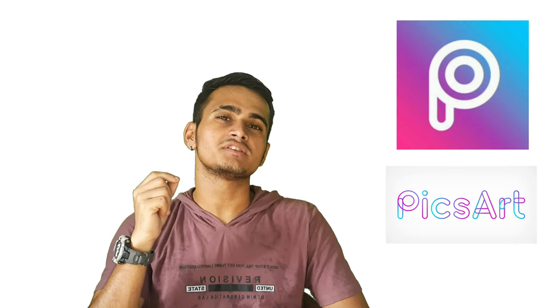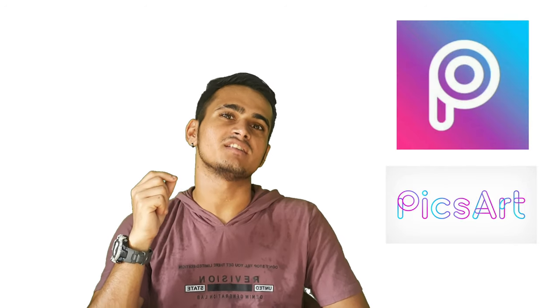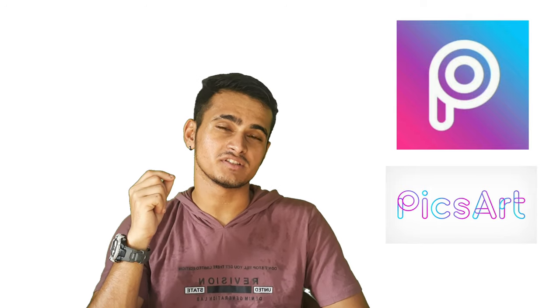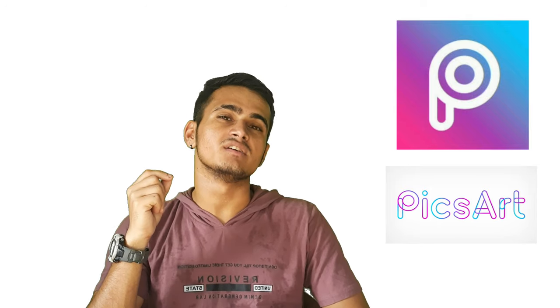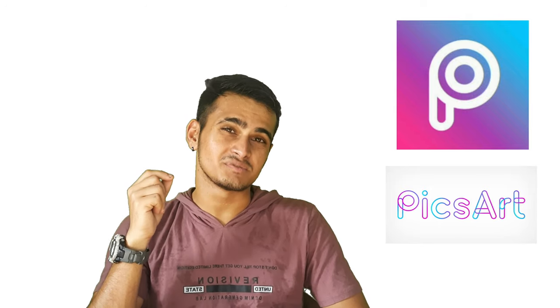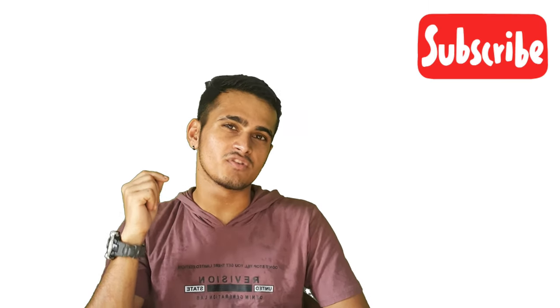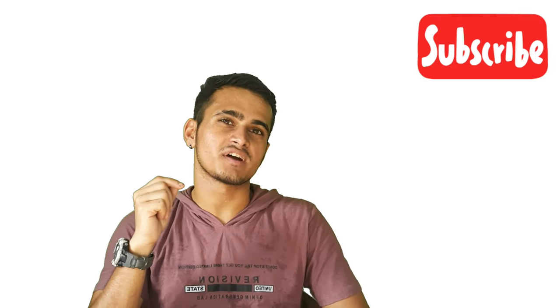And all you need is one application that is PicsArt. And I will be giving you that application in the description below. So please check in. So without further ado, let's get into the video. Before that, don't forget to subscribe.